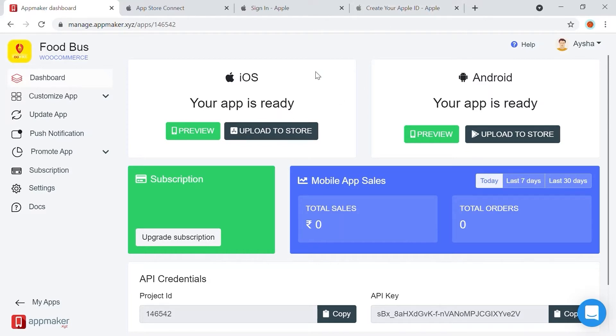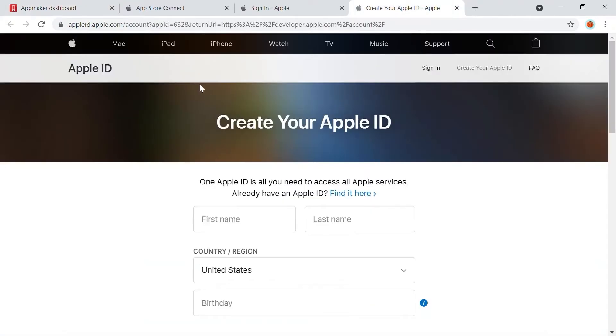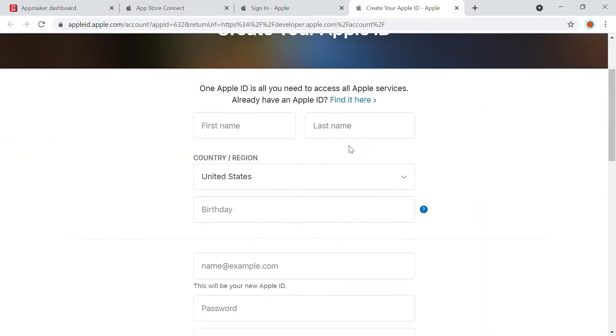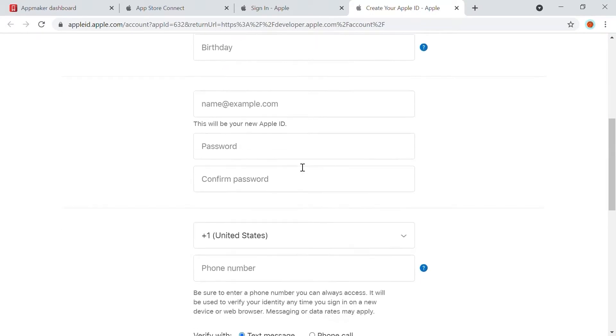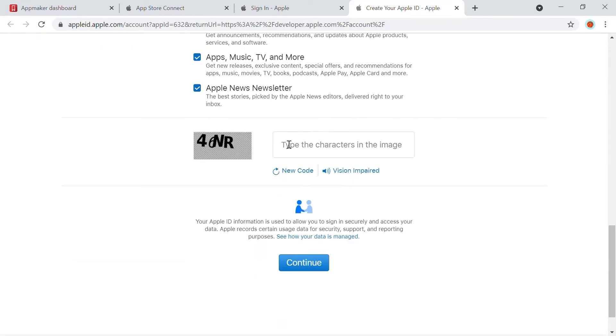Here, choose either you have an account or you click on the Create an Account option. Further, you'll be taken to this page where you can create your Apple ID. You can read the document attached in the description on how to set up your Apple Developer Account.